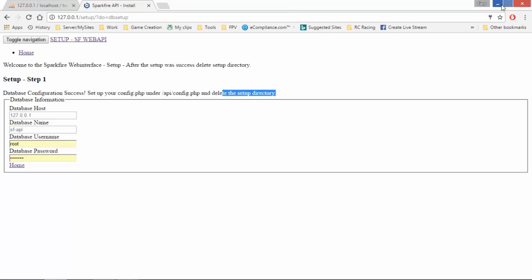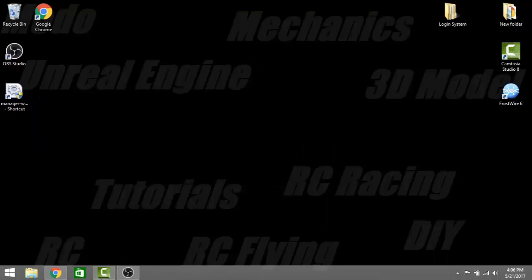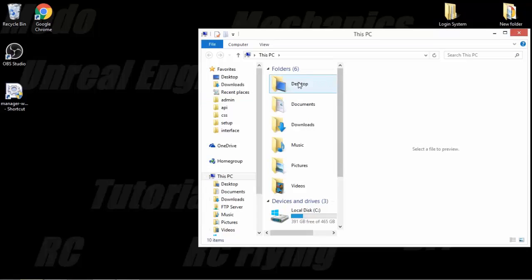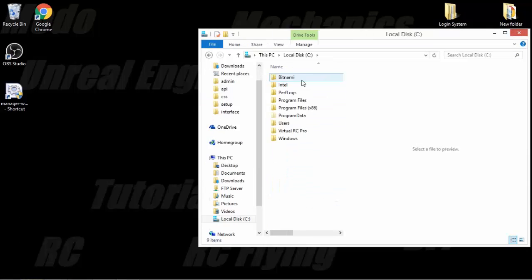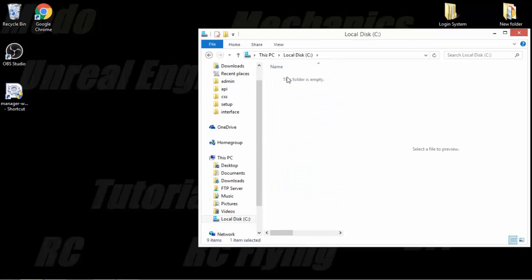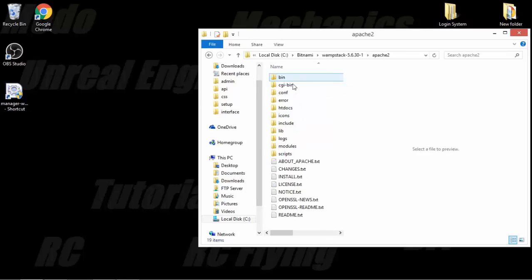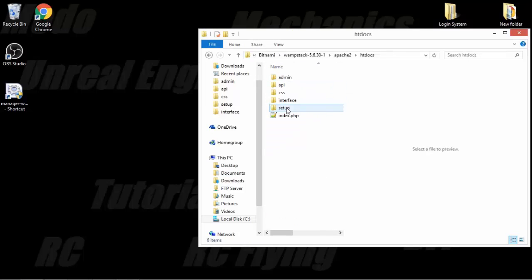Okay, so now we can minimize that. We will go back to the directory here. So localdesk, Bitnami, WAMP, Apache 2, htdocs. And we can delete the setup.